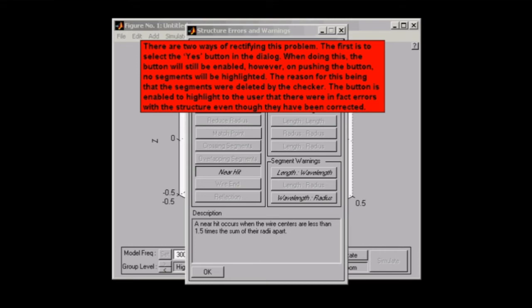Then the button will still be enabled, but once you've selected that button, that segment will be deleted from your assembly. After that, you obviously won't see the highlighted segment because it has been removed.